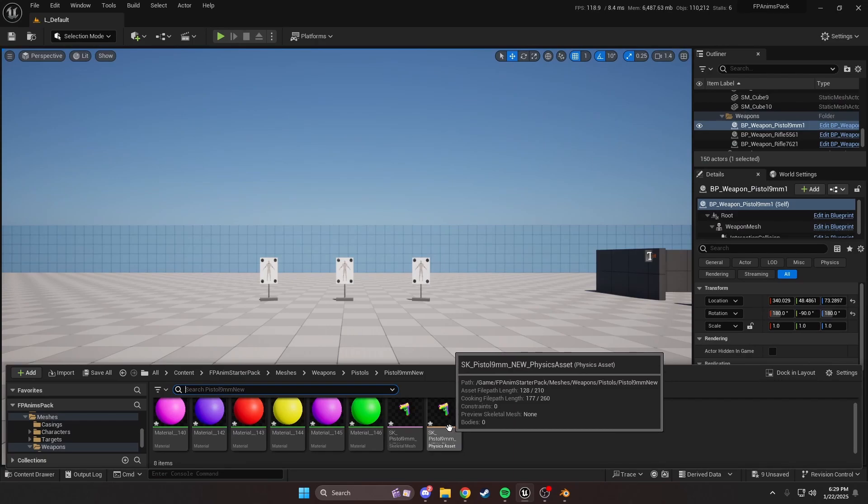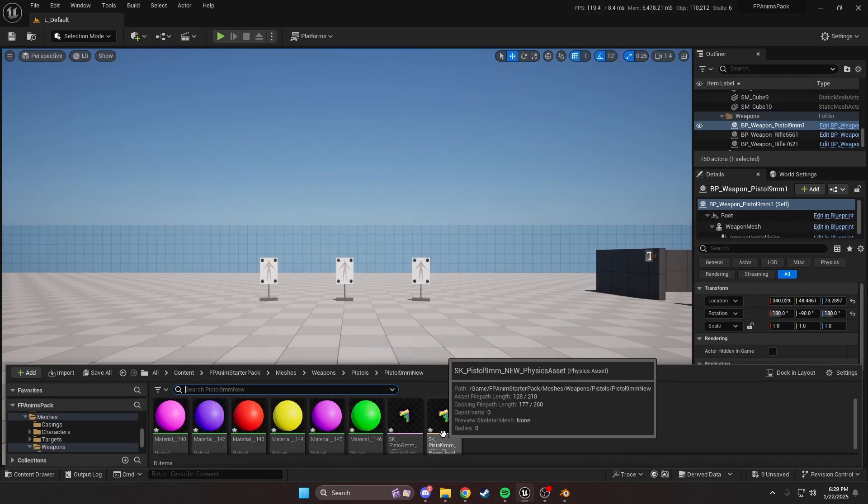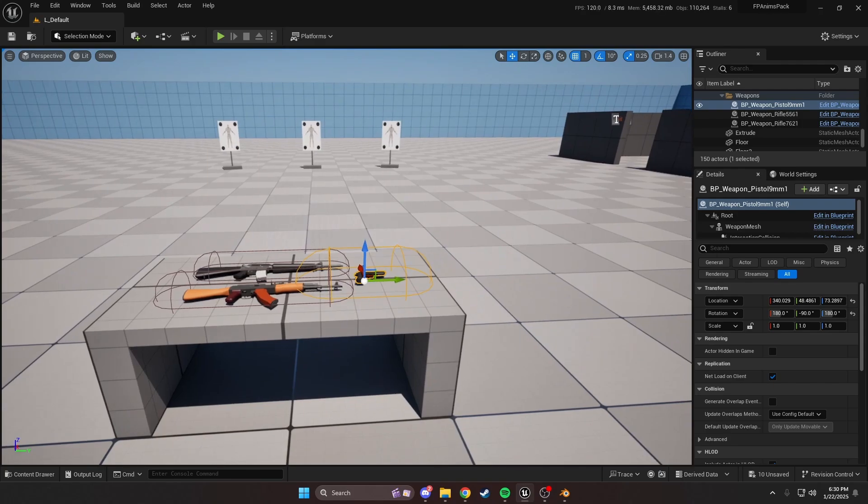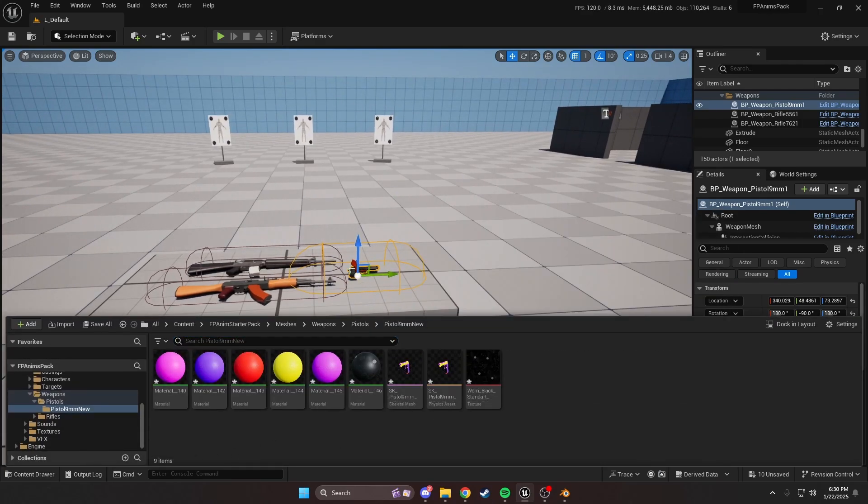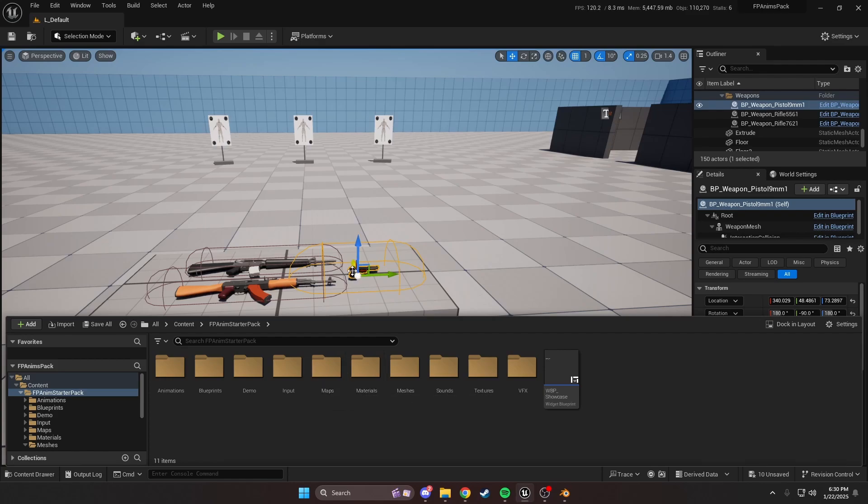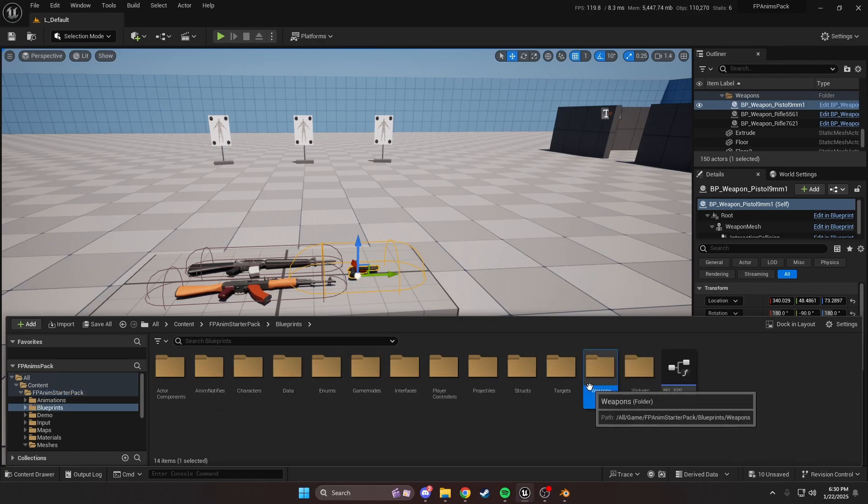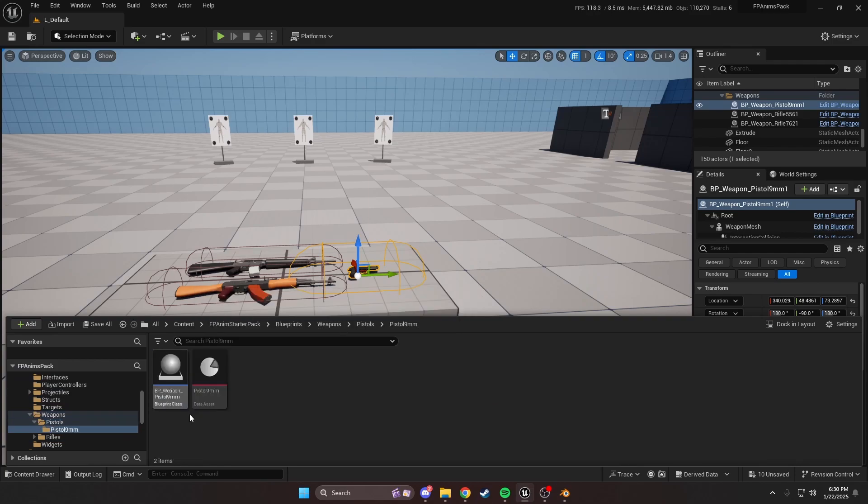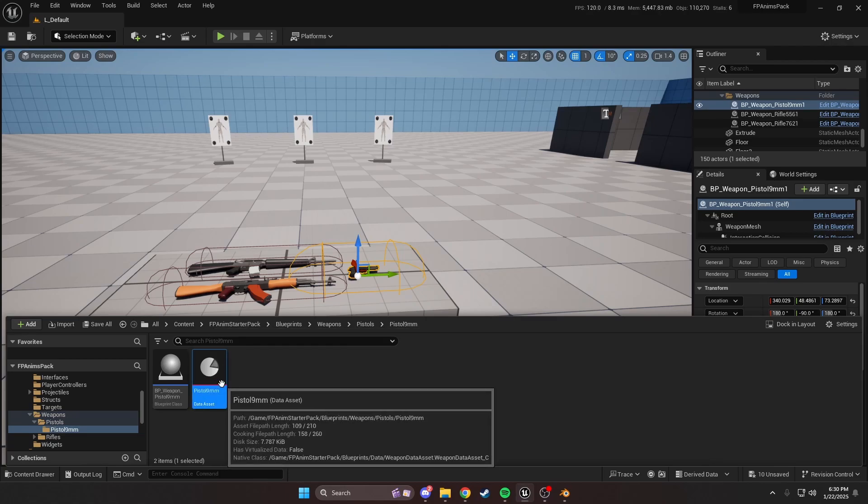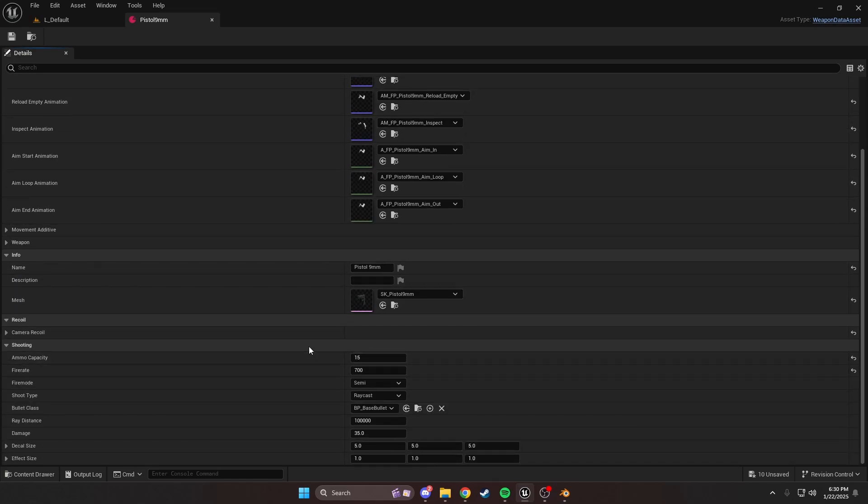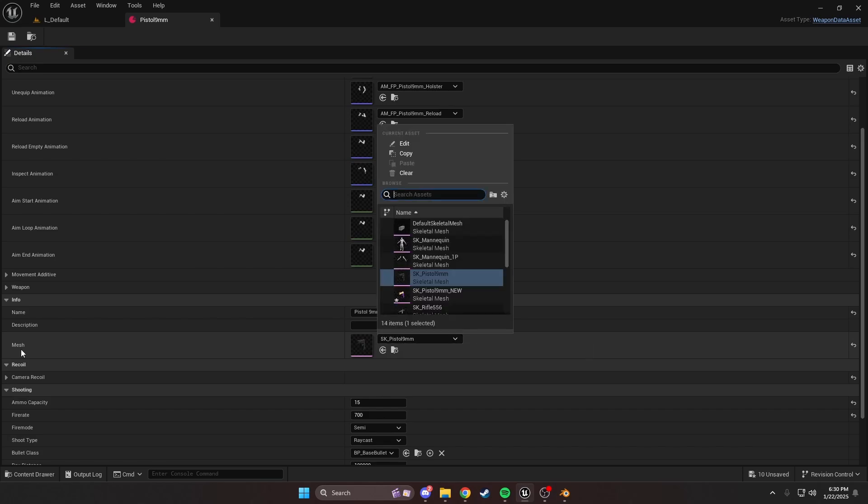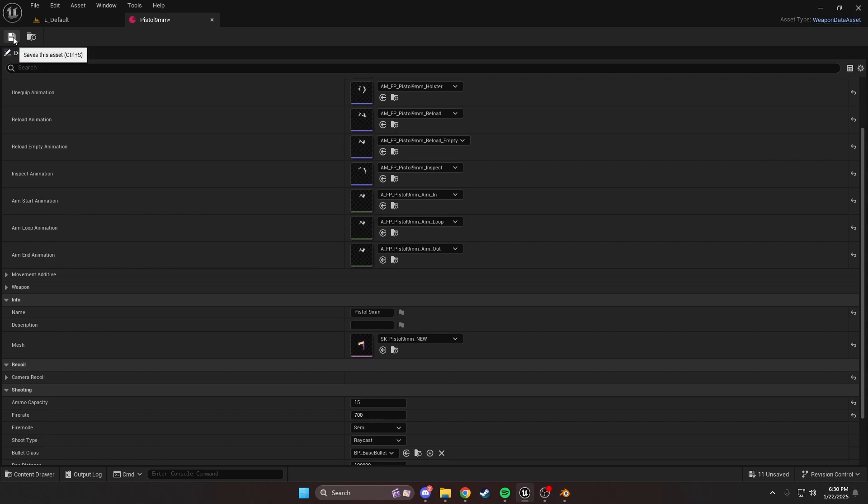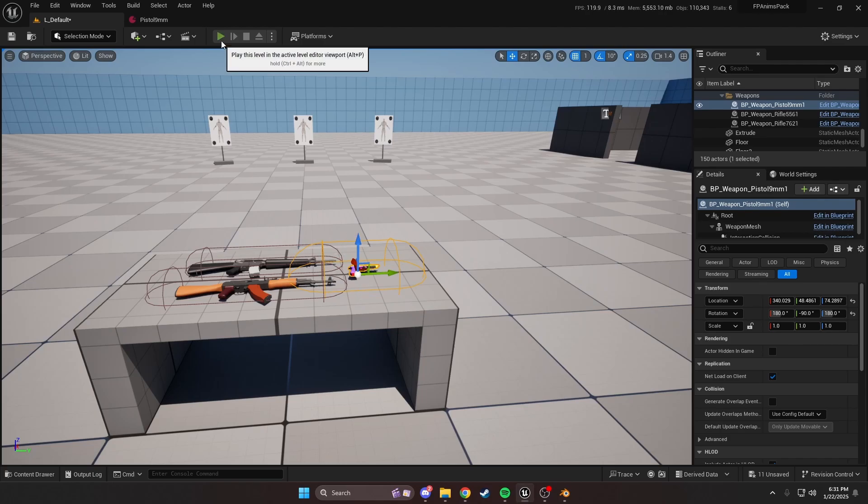Now we have our weapon. You can see all these materials are here as well, but I'm not going to really go into that. What we want to do now is replace our data assets mesh with this one. We'll come back into our root directory to the anim starter pack. You can find the data assets for each weapon under blueprints, weapons, the corresponding category, which in our case would be pistols, pistol 9mm. Here's the data asset. We're going to click our mesh right here under info and replace it with the new one.